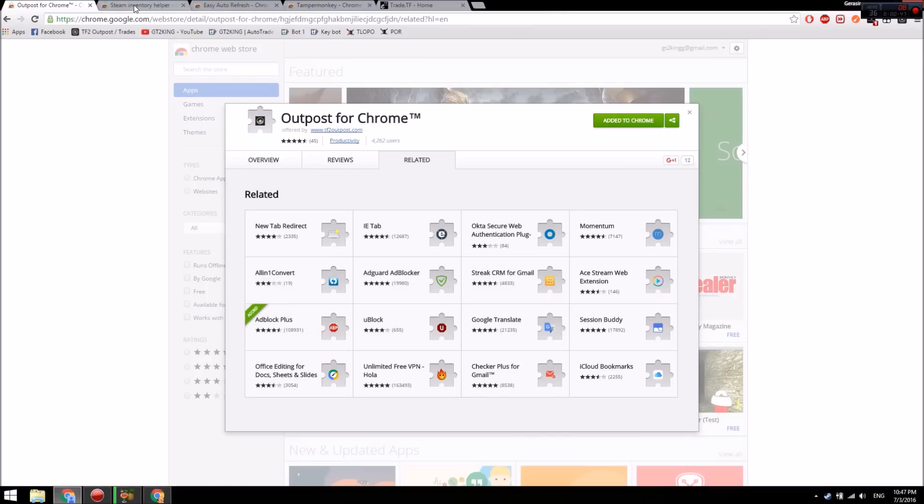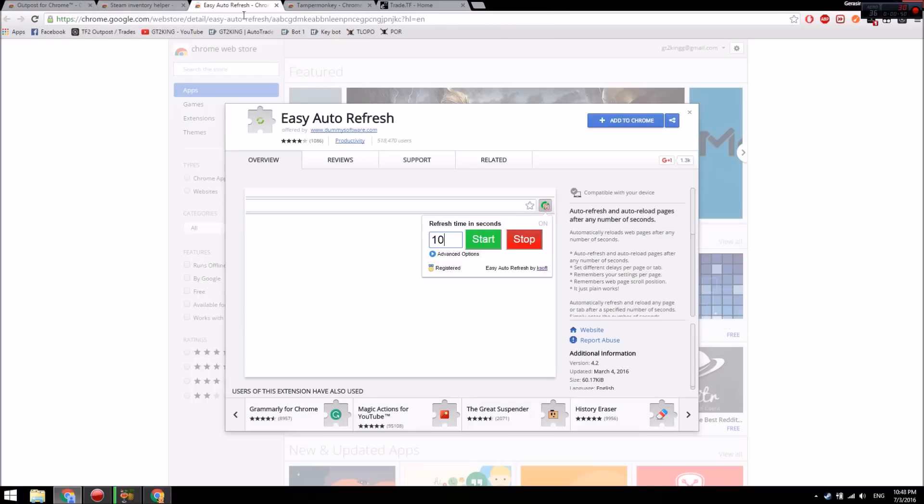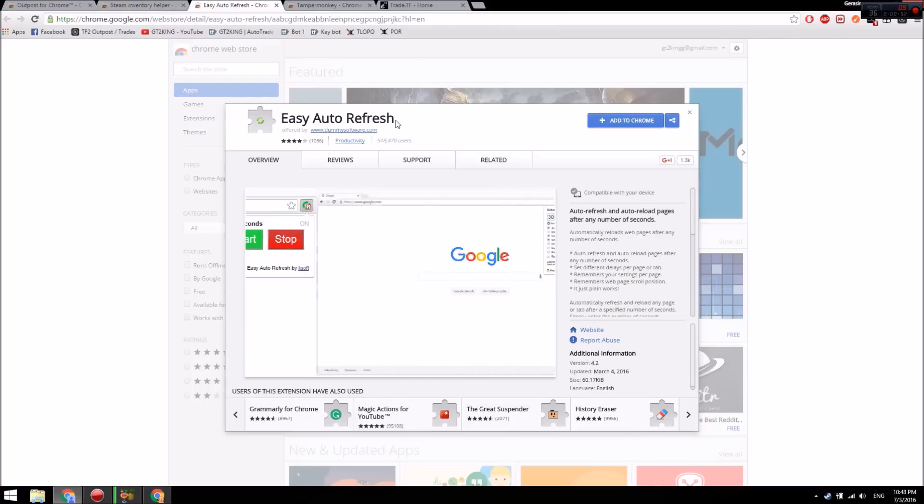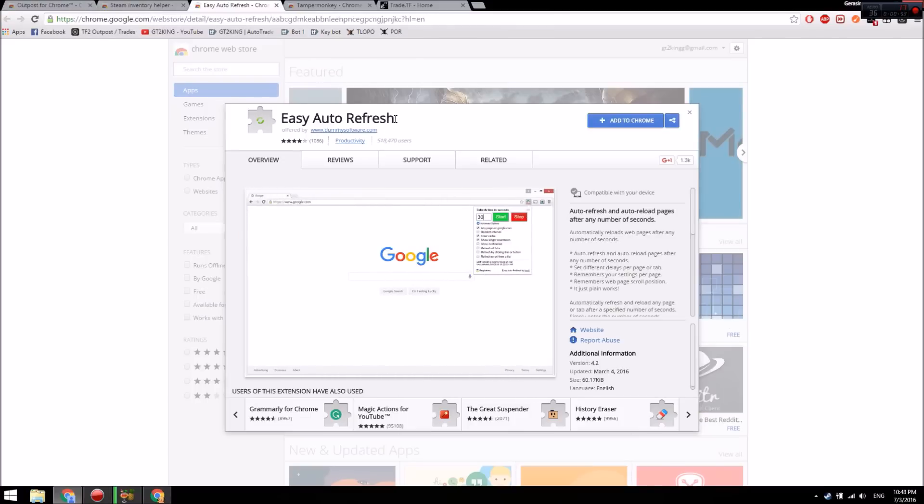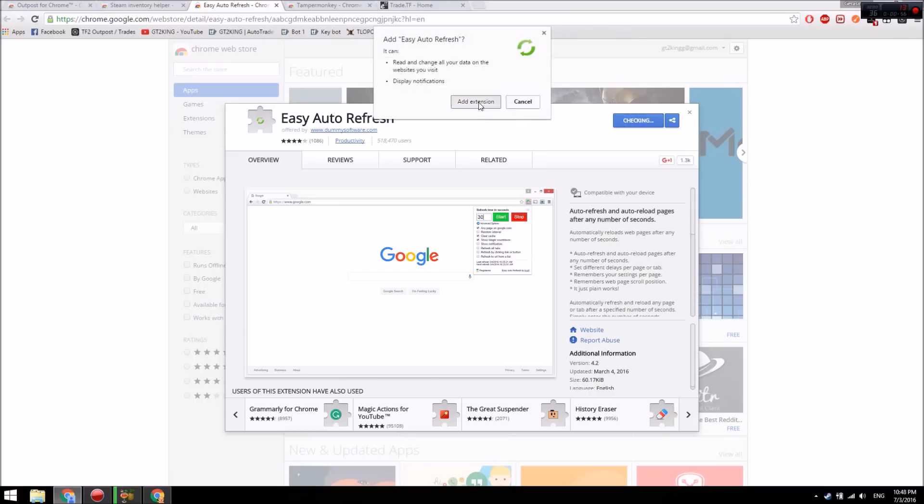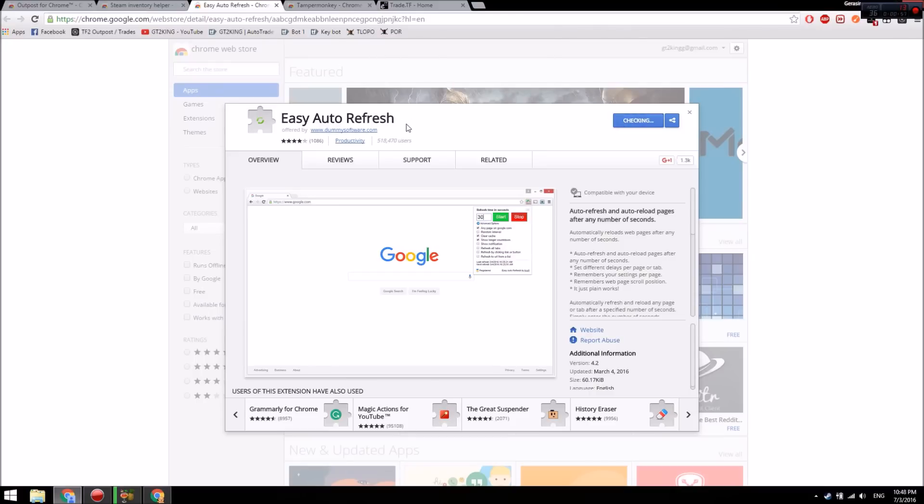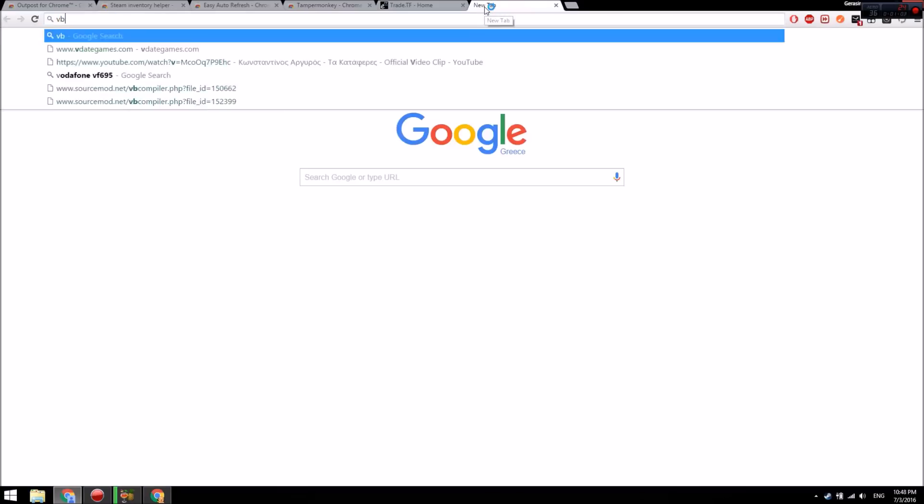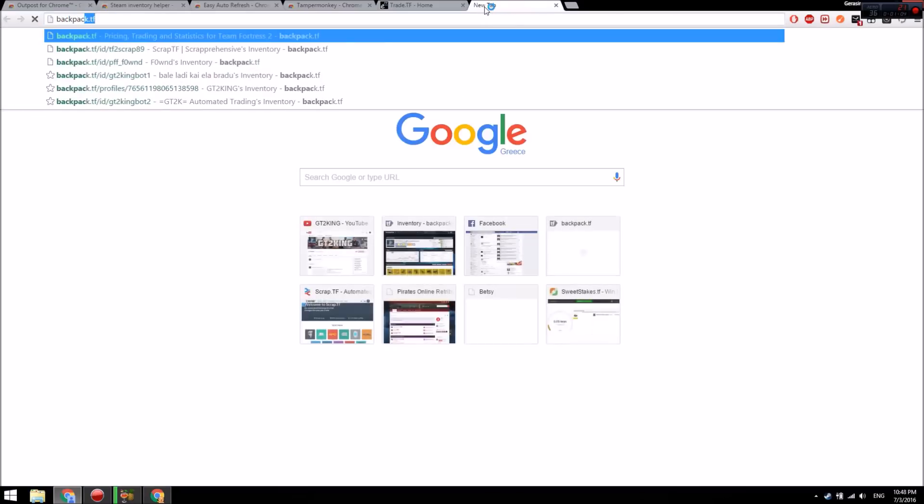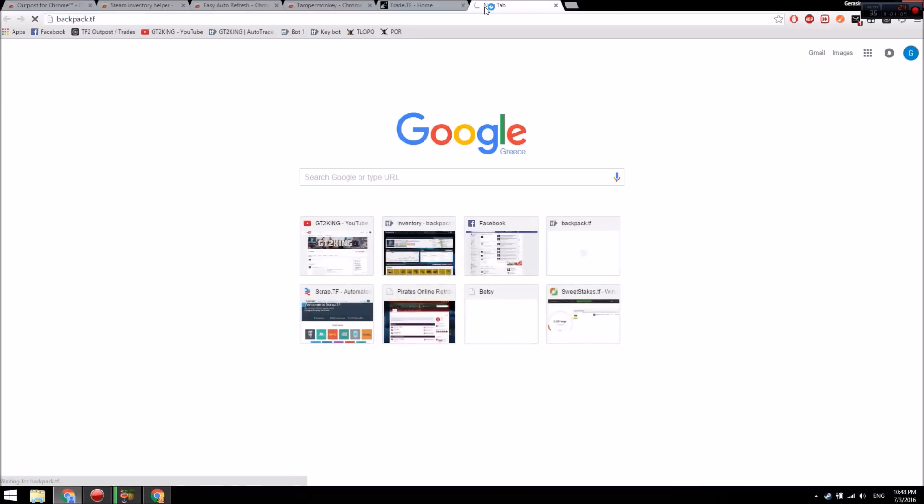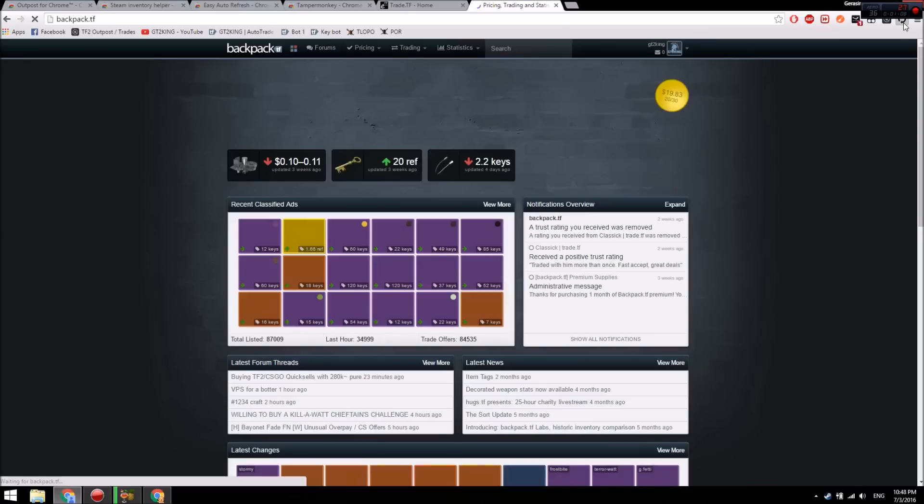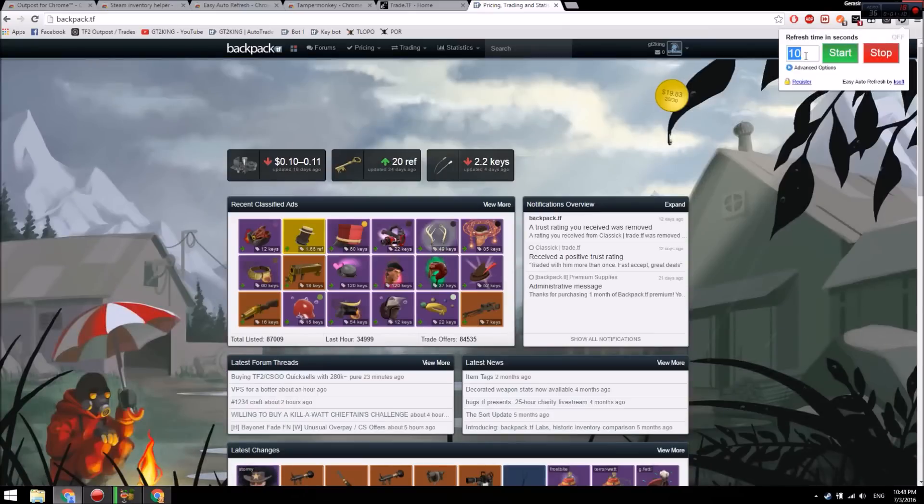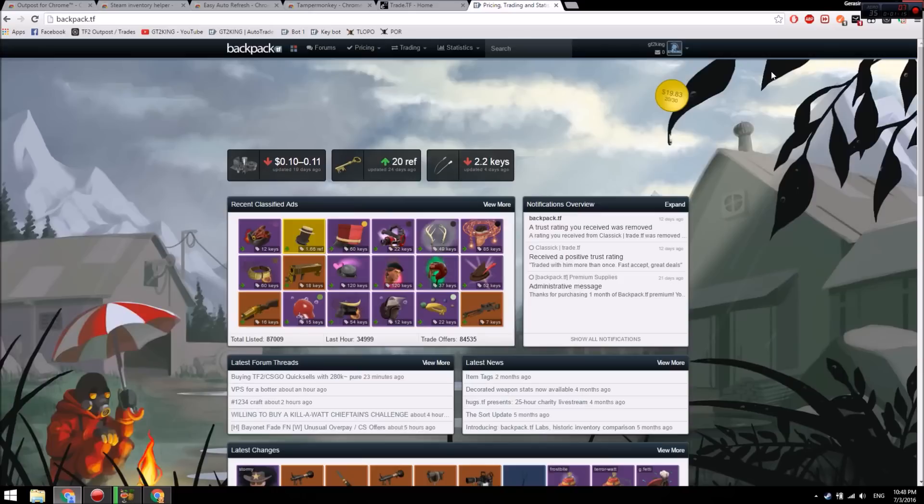So we're looking at Easy Auto Refresh. What this does is it refreshes pages or tabs, which is really helpful for backpack.tf. If you have premium and you have the auto refresh running - let's say I want to refresh in five seconds - so we wait five seconds...